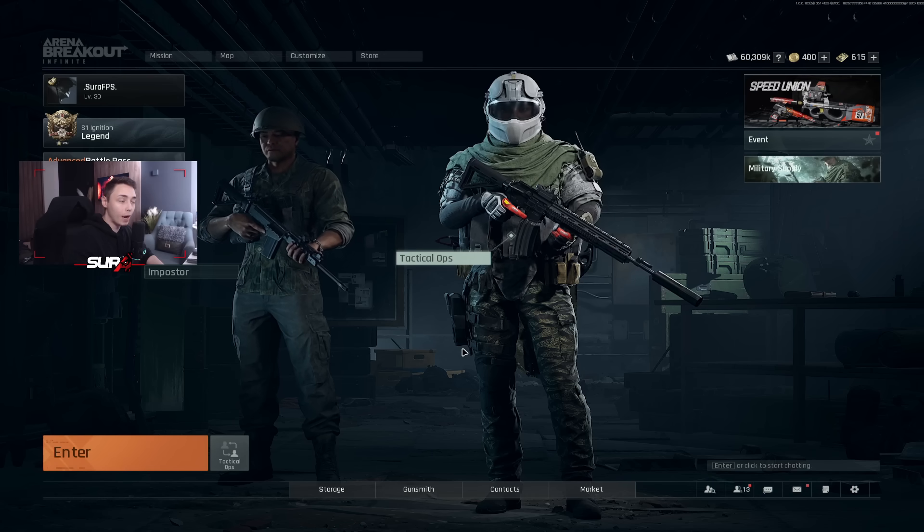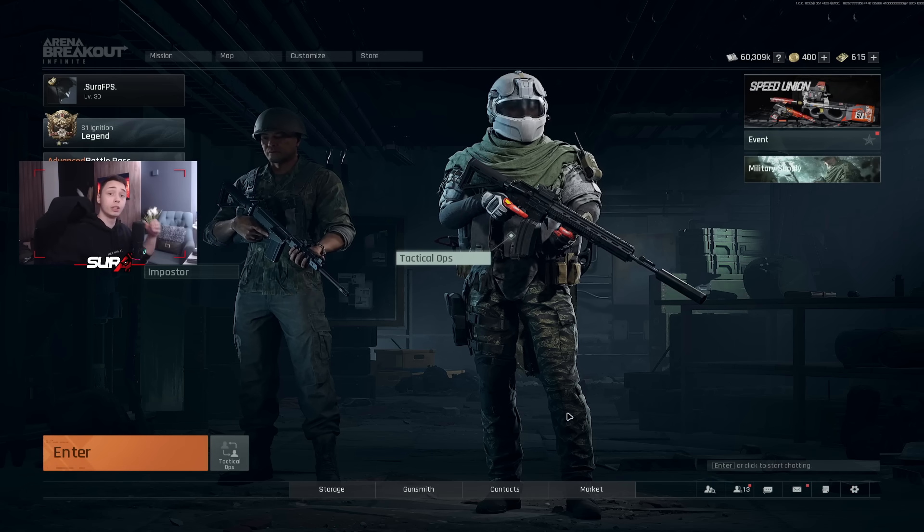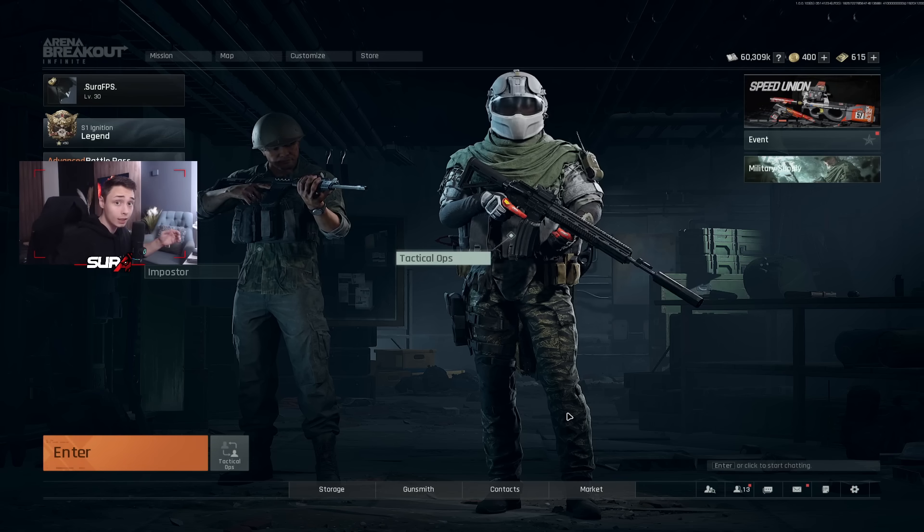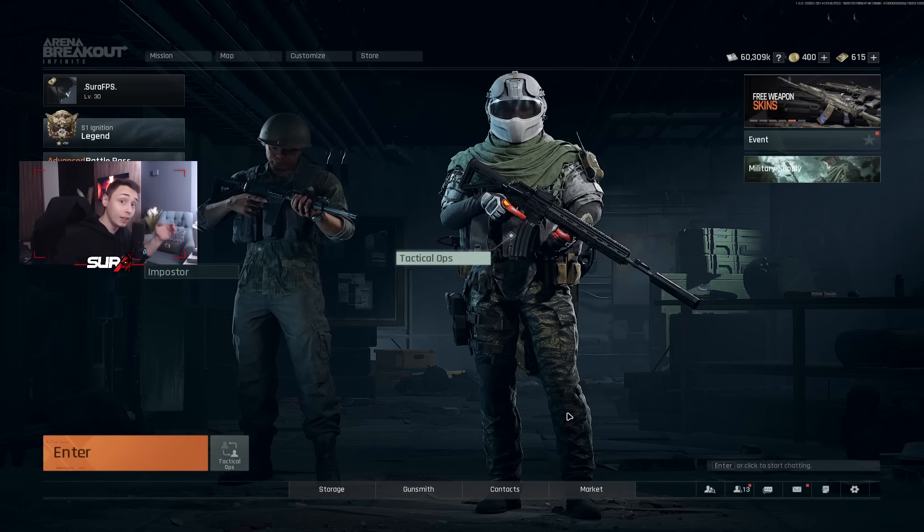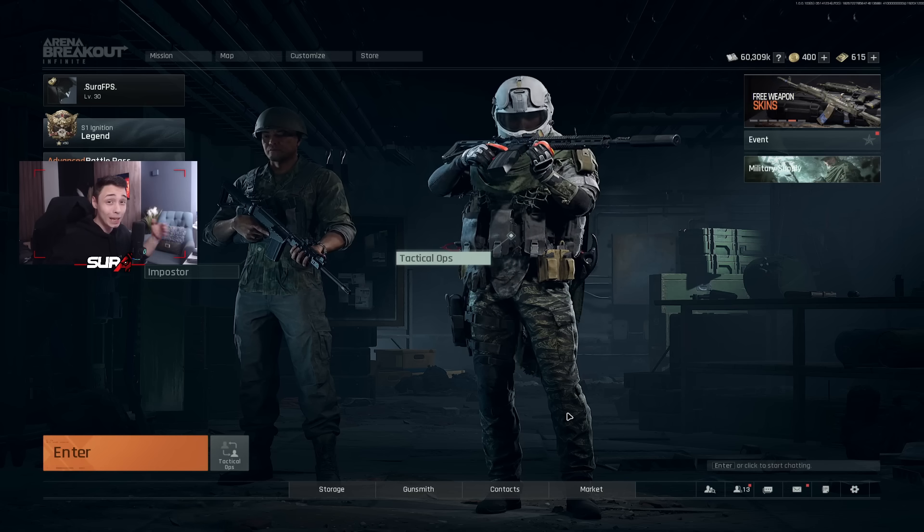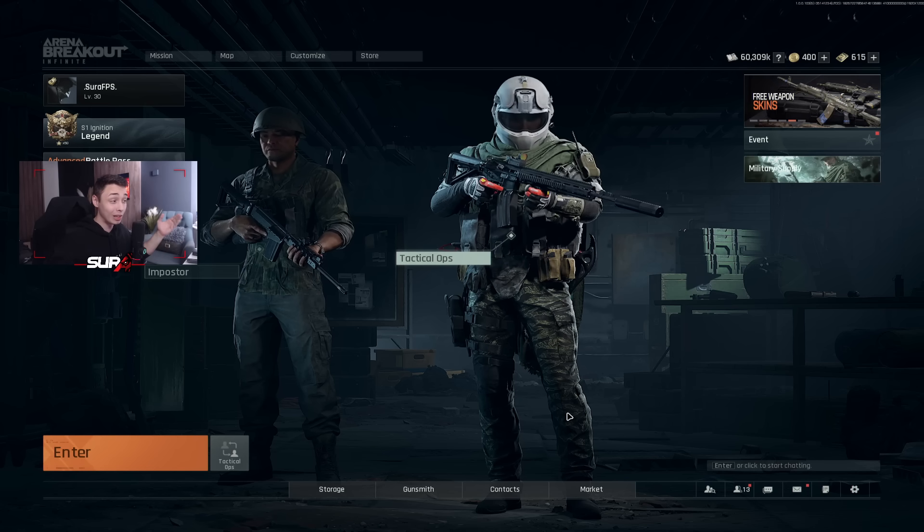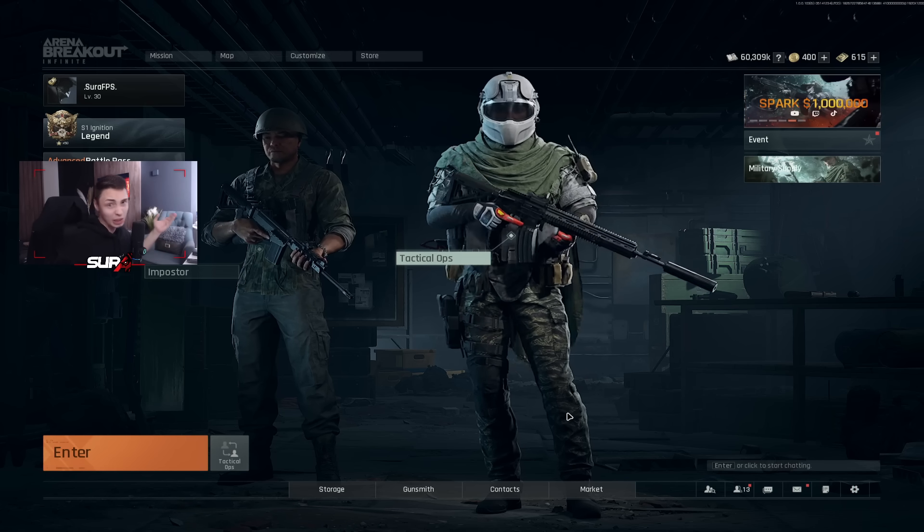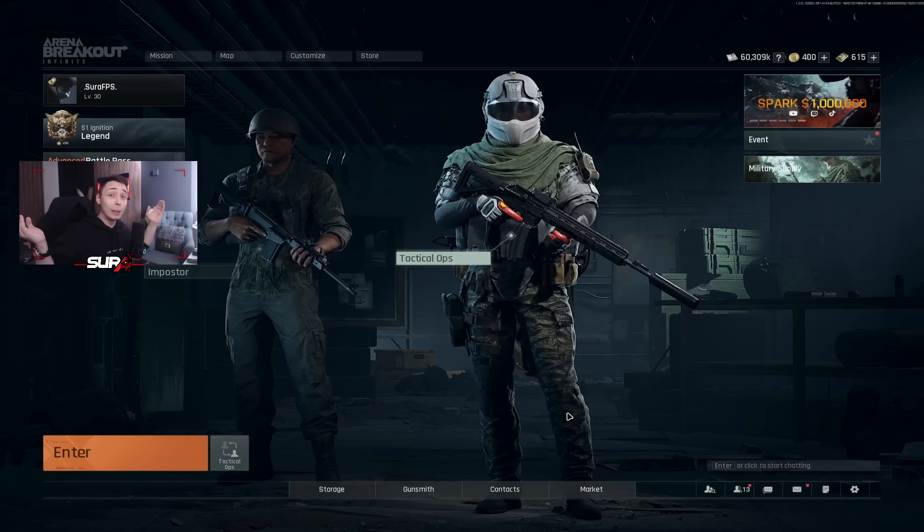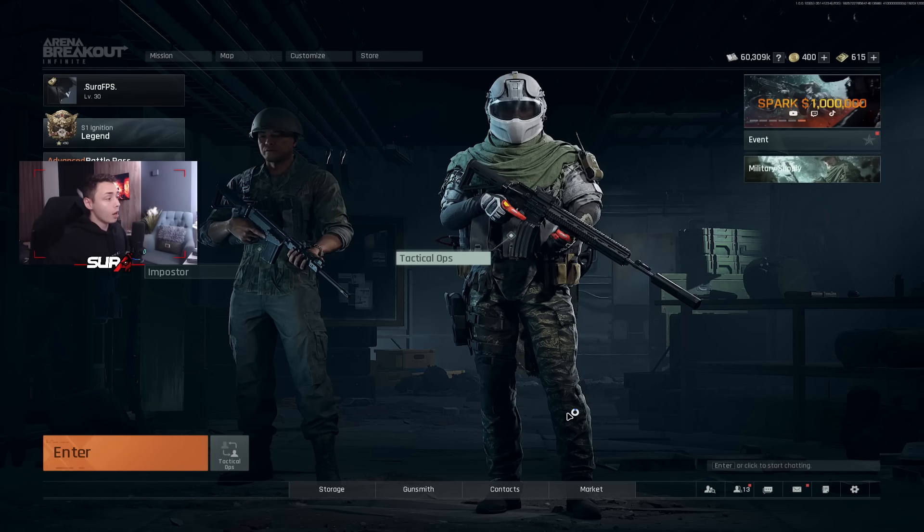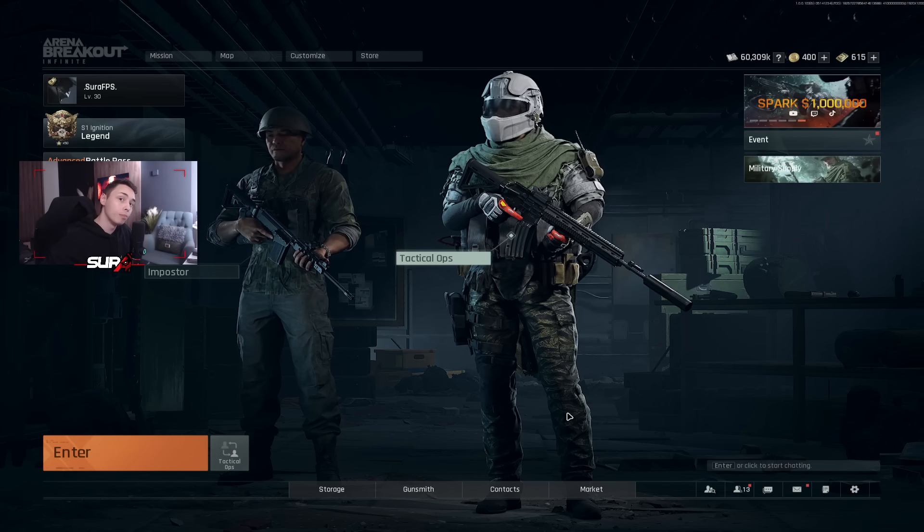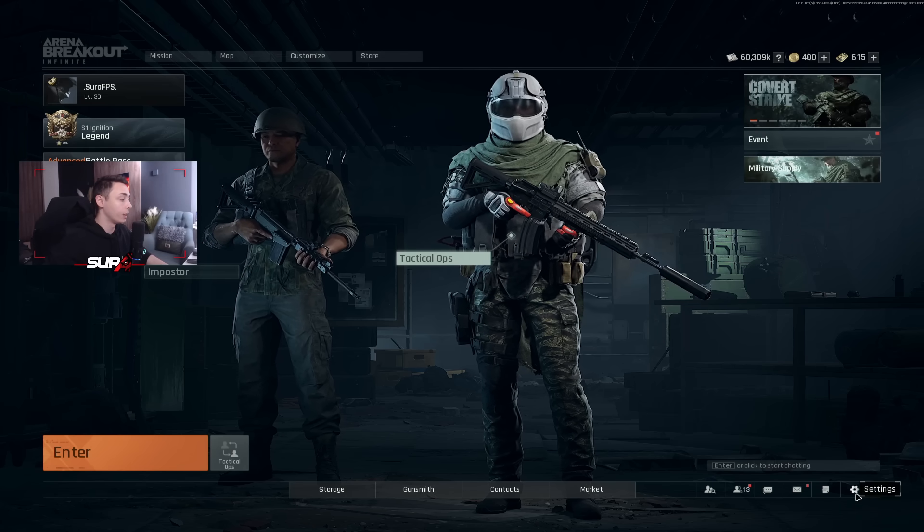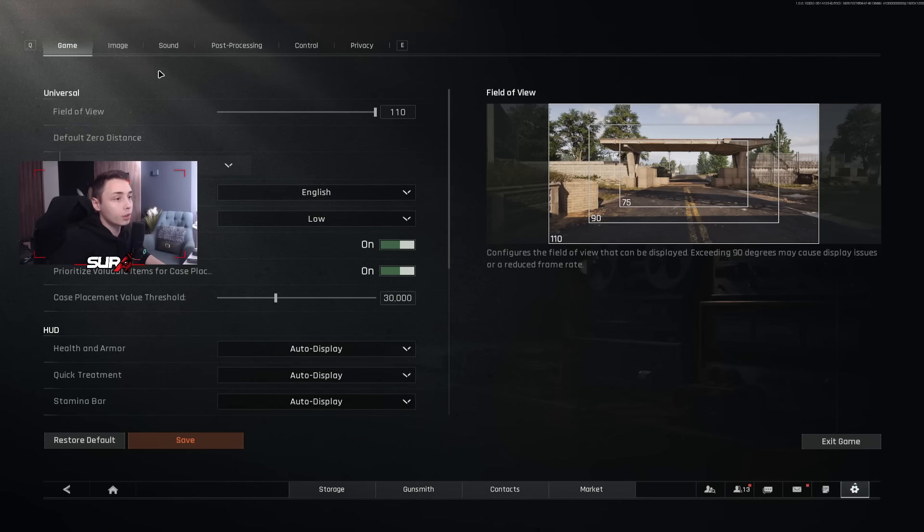Alright, Headhunters, we're now back on Arena Breakout. So we will start first with the in-game settings and then we will switch to the NVIDIA panel. Sorry for the AMD users. Unfortunately, I don't have an AMD graphic card.